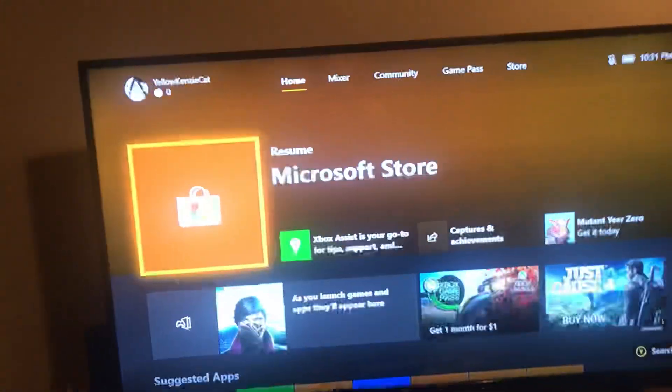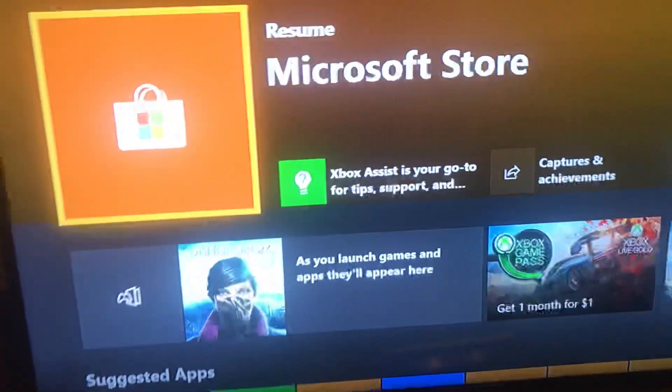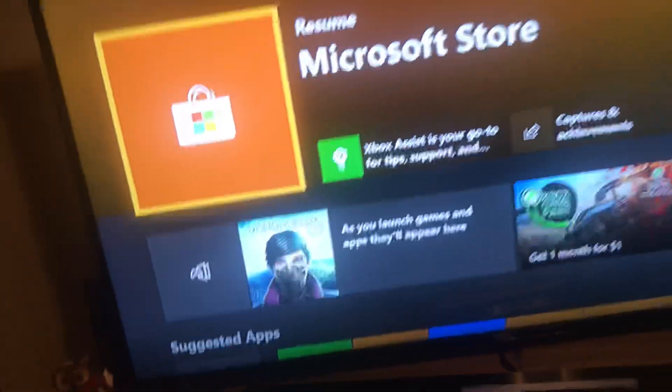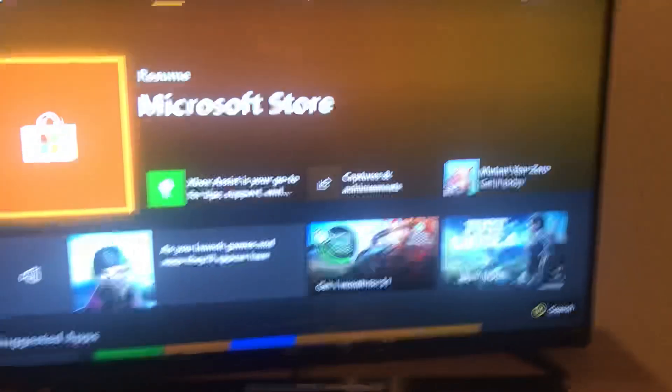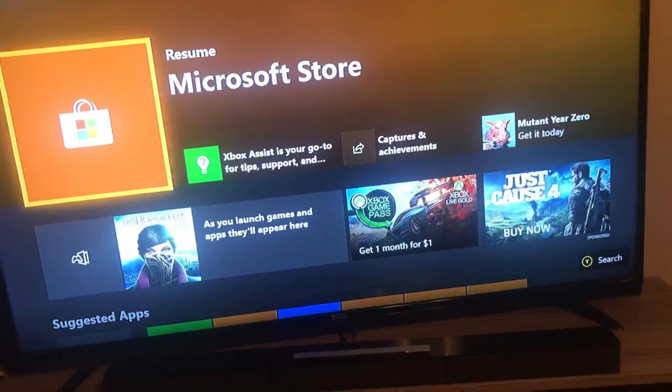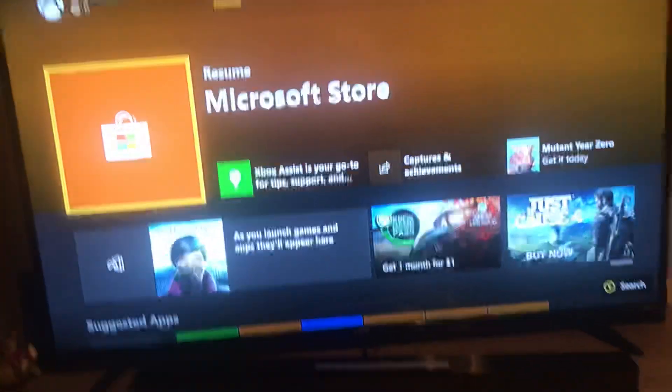All right, I ran into a problem where when I clicked on my Microsoft Store it would launch but then it would cancel out and close right as soon as it got done. So I'm coming with a fix to that.